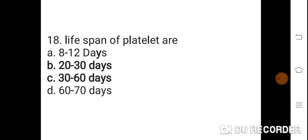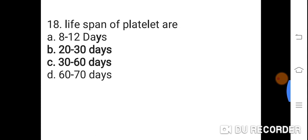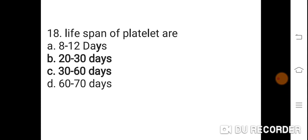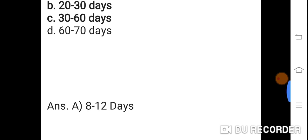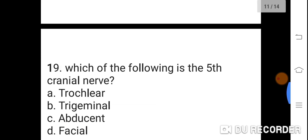Question 18: Lifespan of a platelet is? Option A: 8 to 12 days. B: 20 to 30 days. C: 30 to 60 days. D: 60 to 70 days. Correct answer is A. 8 to 12 days. The lifespan of a platelet is 8 to 12 days.